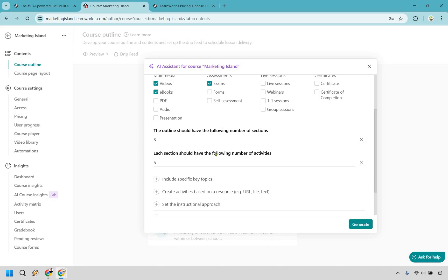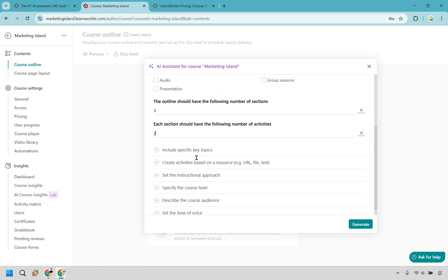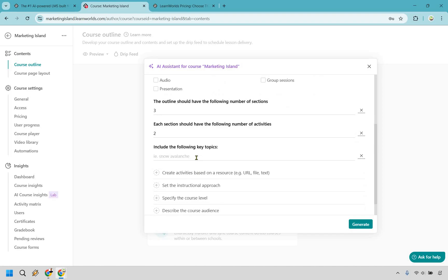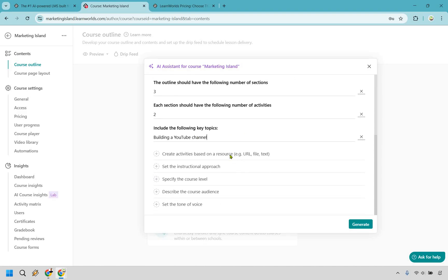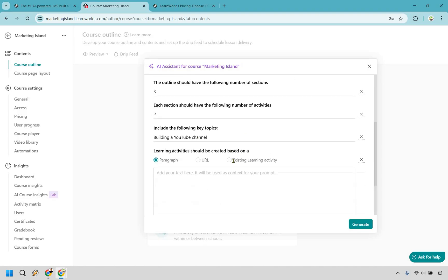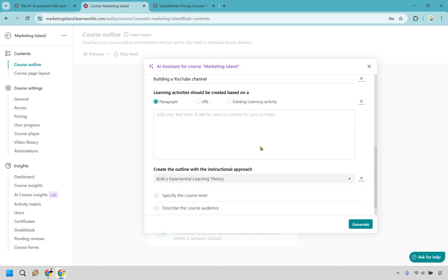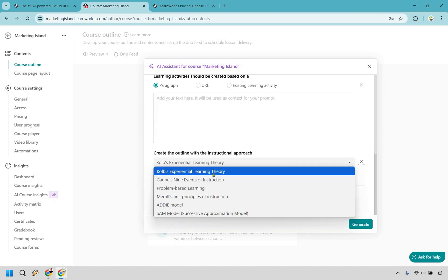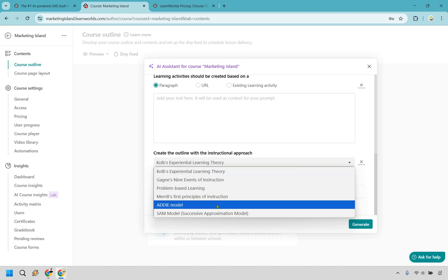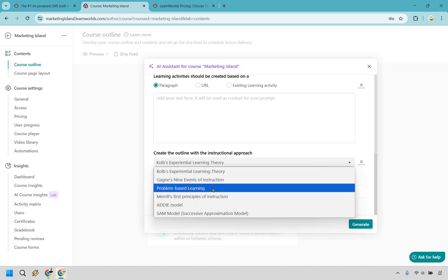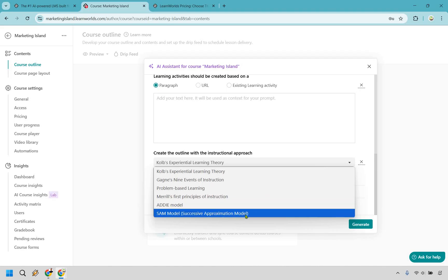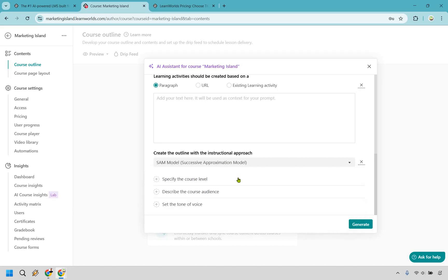Set the number of sections let's say we have three that's fine. The number of activities, let's say we want to do a little bit less, let's say like two. Include specific key topics, say like building a YouTube channel. Create activities based on resource, I don't have anything here at the time I'm gonna leave that blank. This is going to be another instance of really being able to tailor your approach and how your students learn. I am not too familiar with a lot of these but let's say we want to go with problem-based learning or the successive approximation model that sounds cool let's do that.